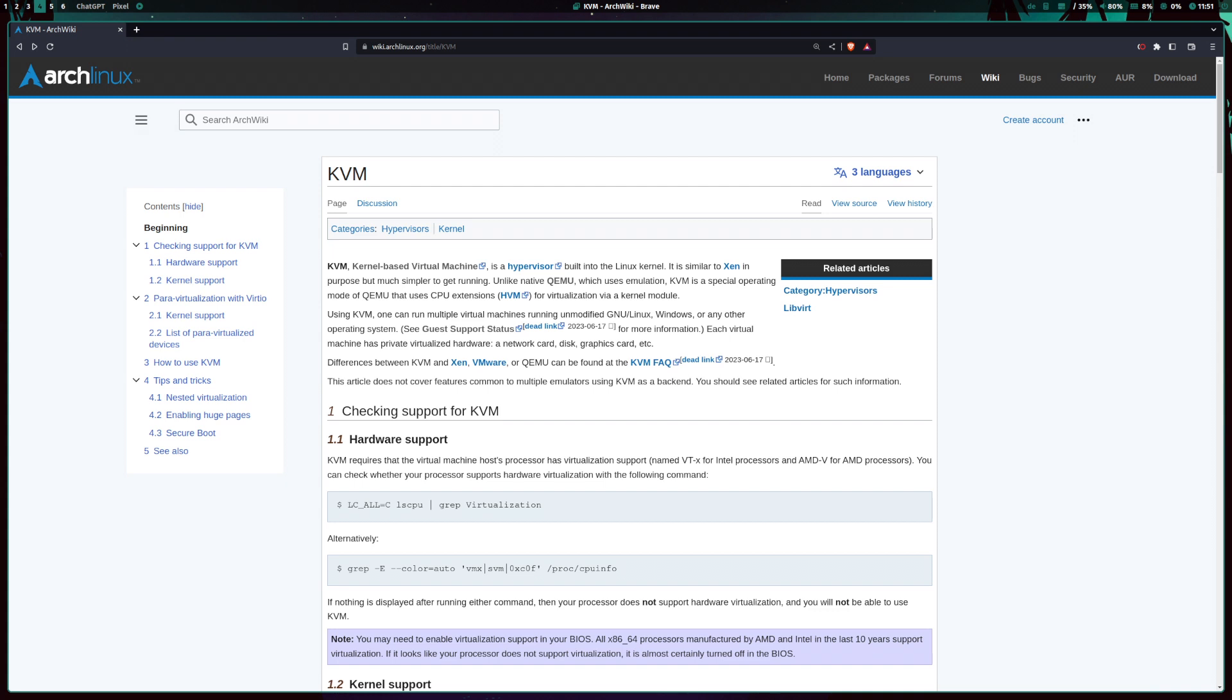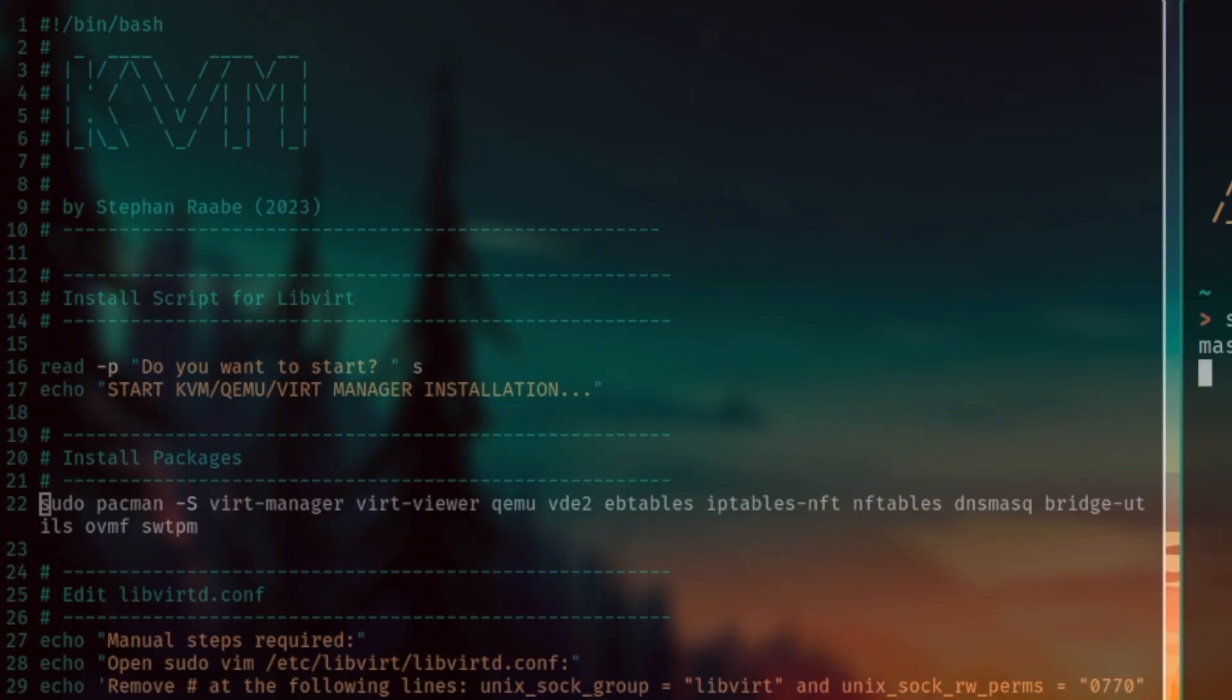KVM stands for kernel-based virtual machine. This software allows users to run multiple virtual machines with different operating systems. KVM is open source and has been refined and improved over the last 10 years.